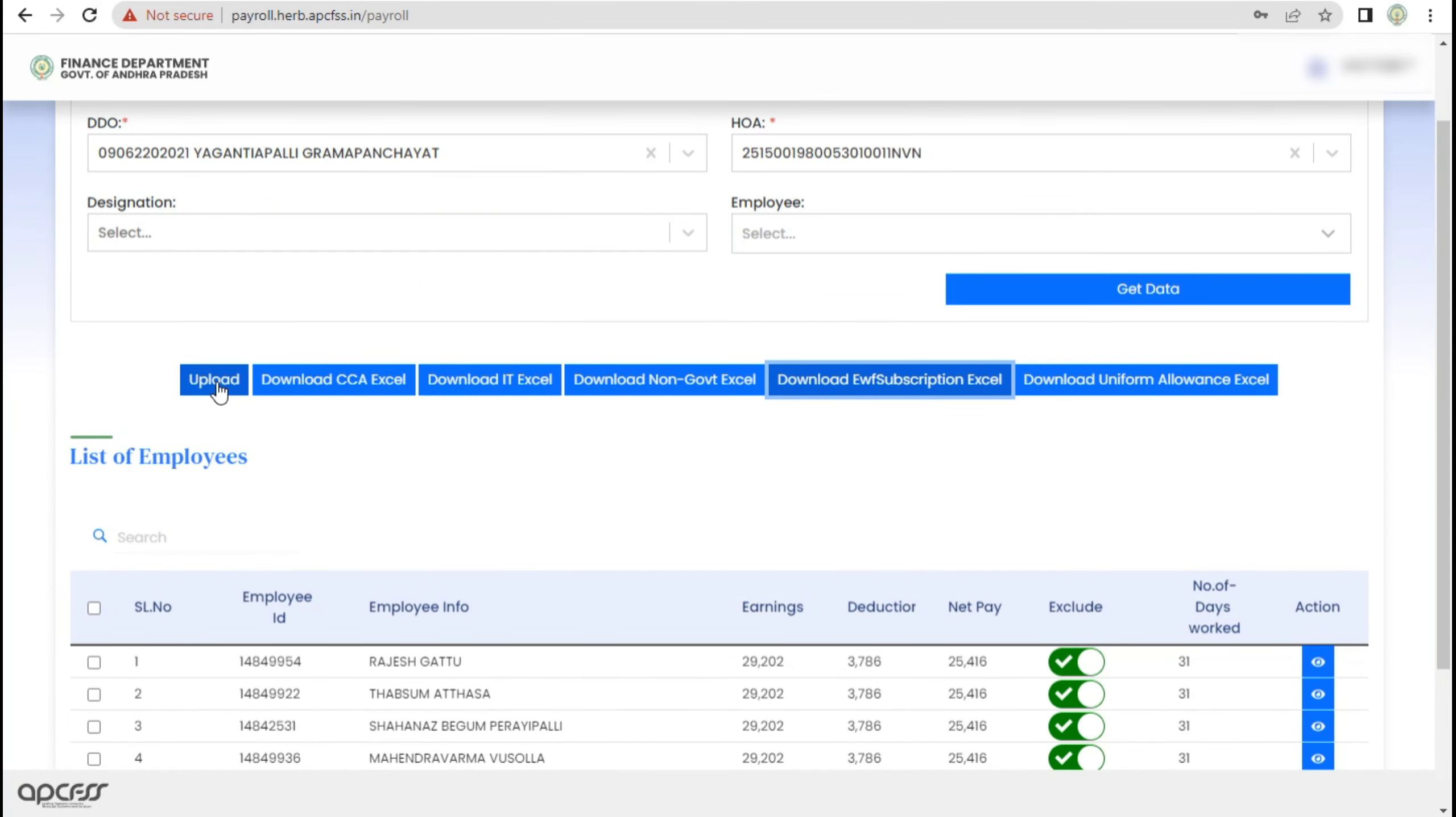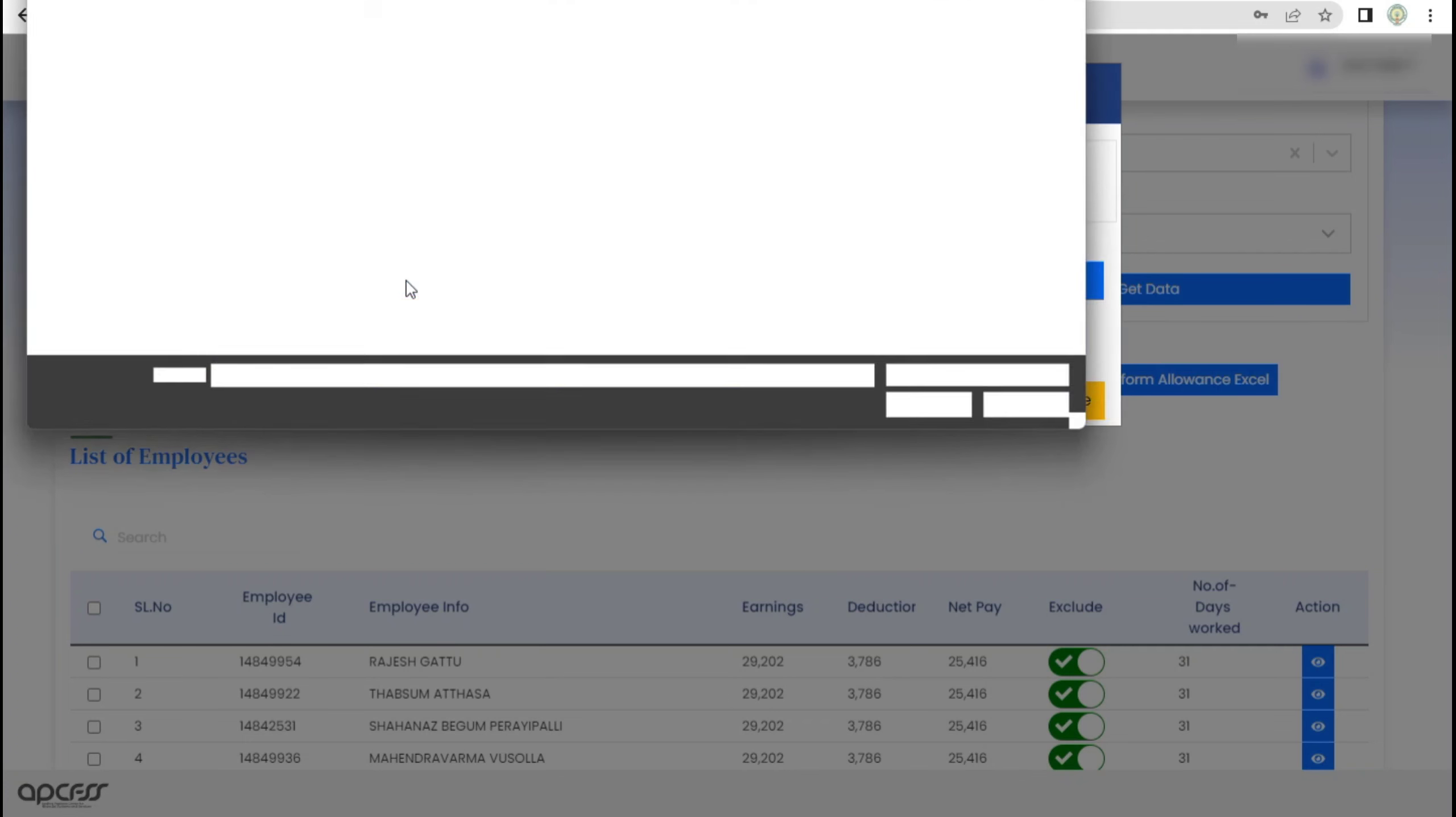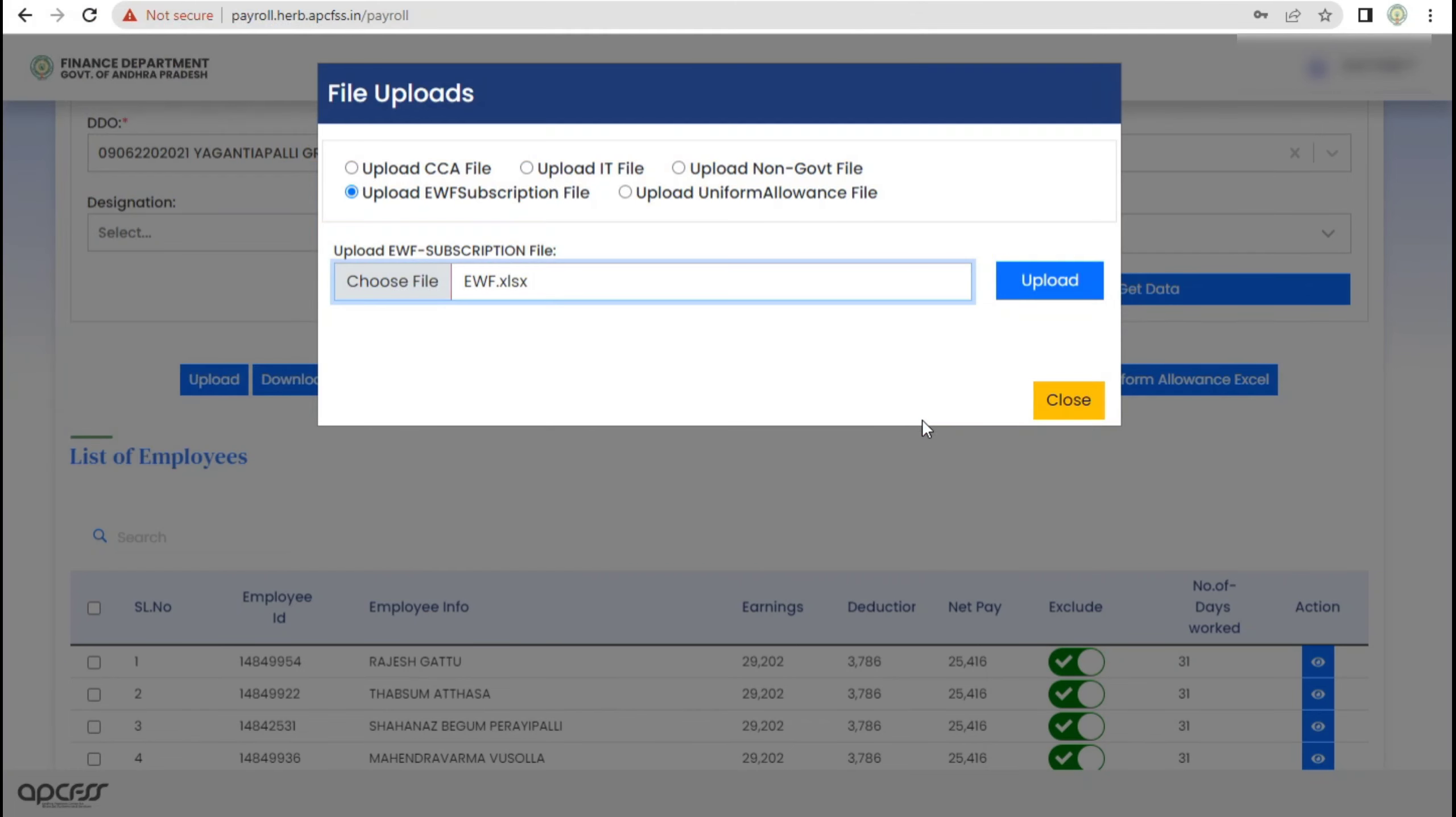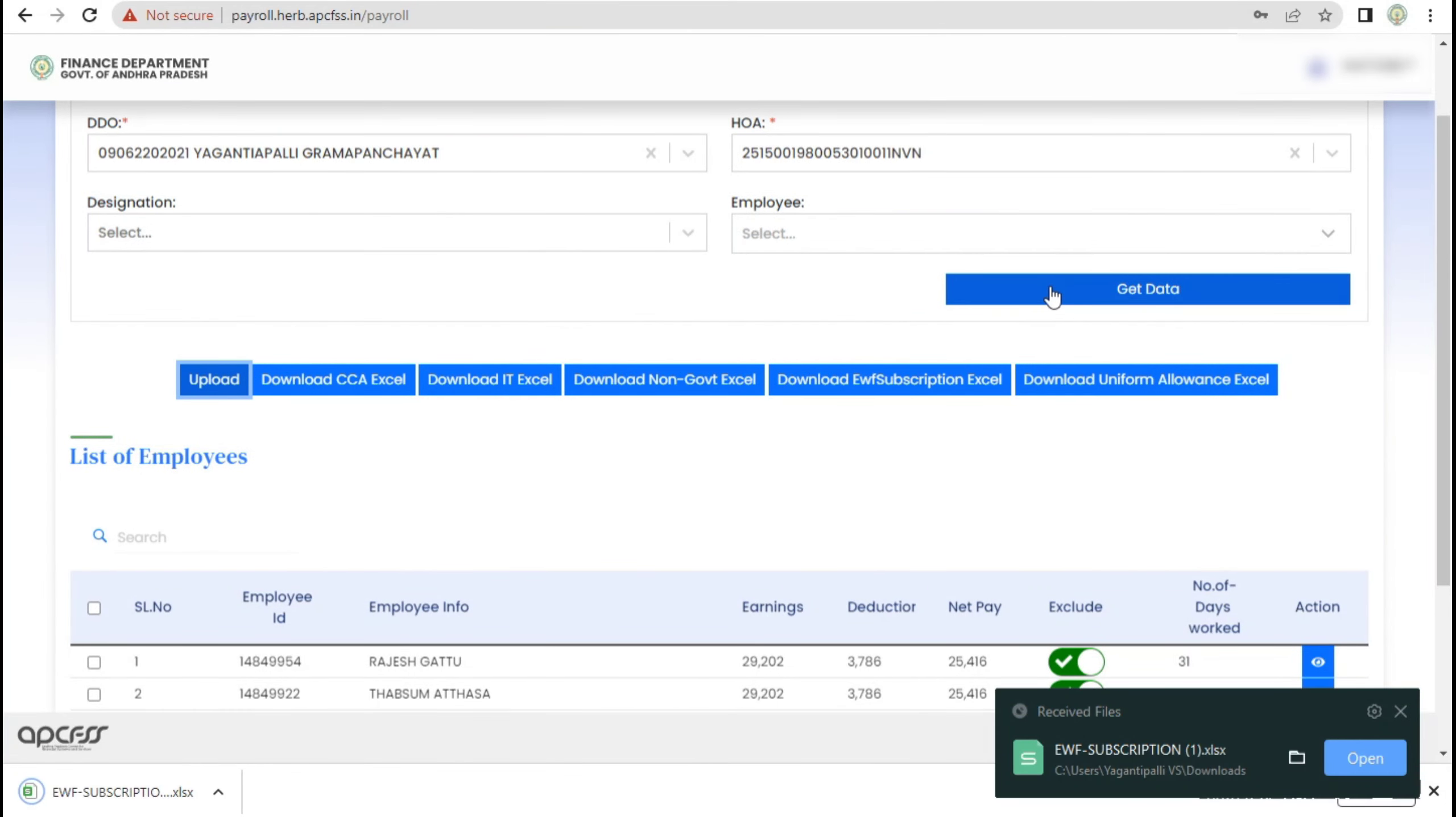Click the Upload button. We will automatically upload the files. Now, we will upload the EWF subscription file. We will update the Excel file. Click the Upload button. It will download the Excel file.